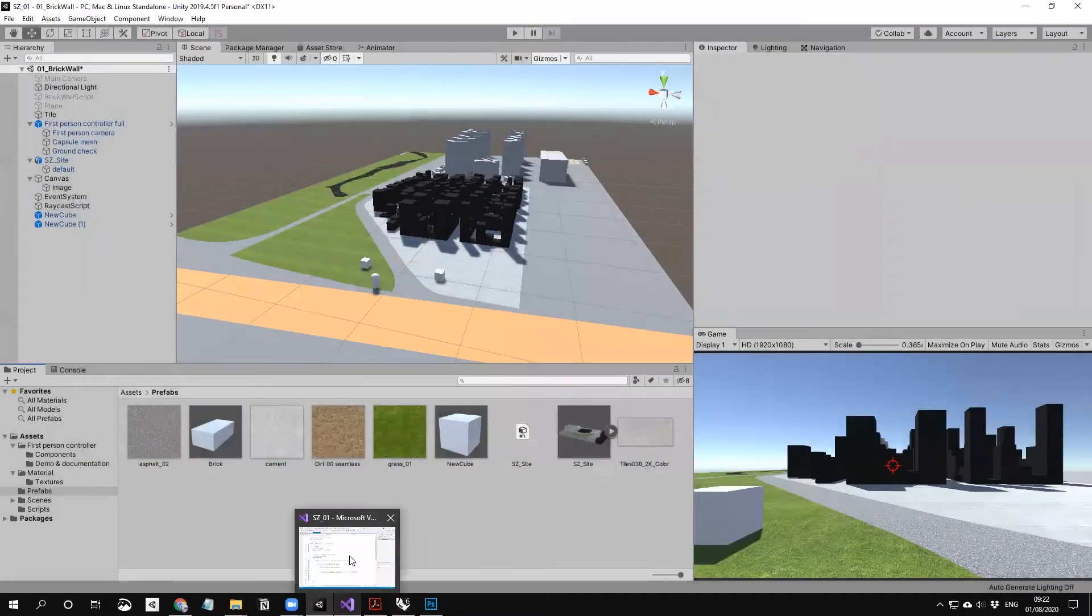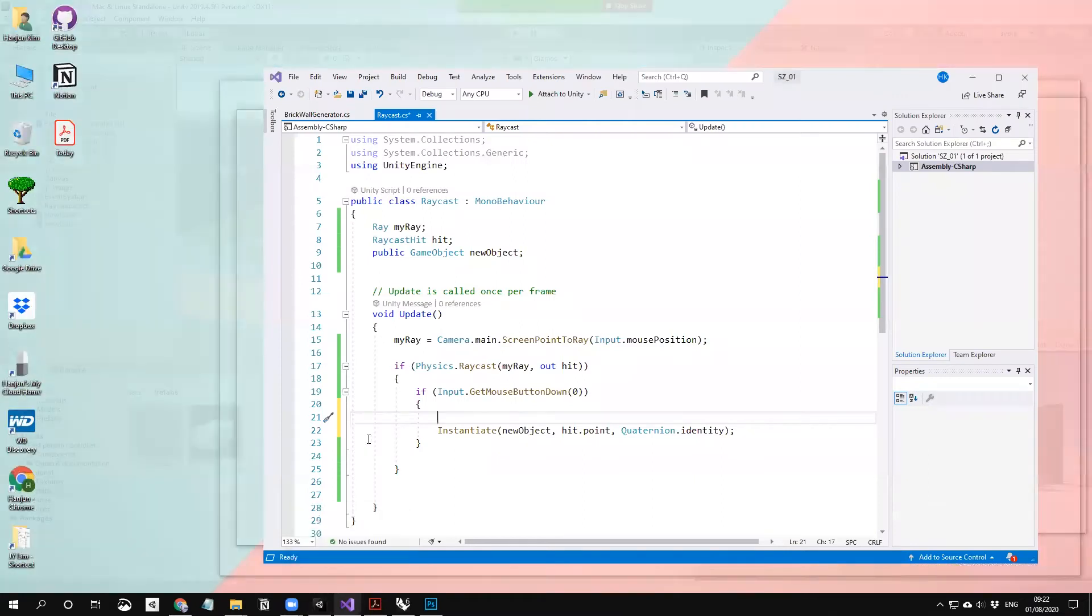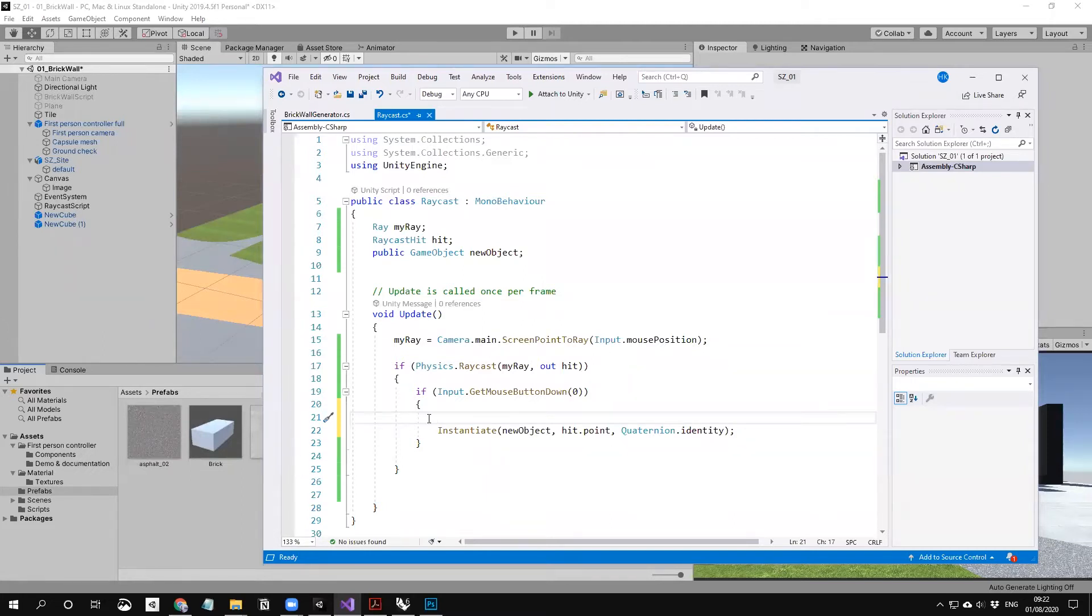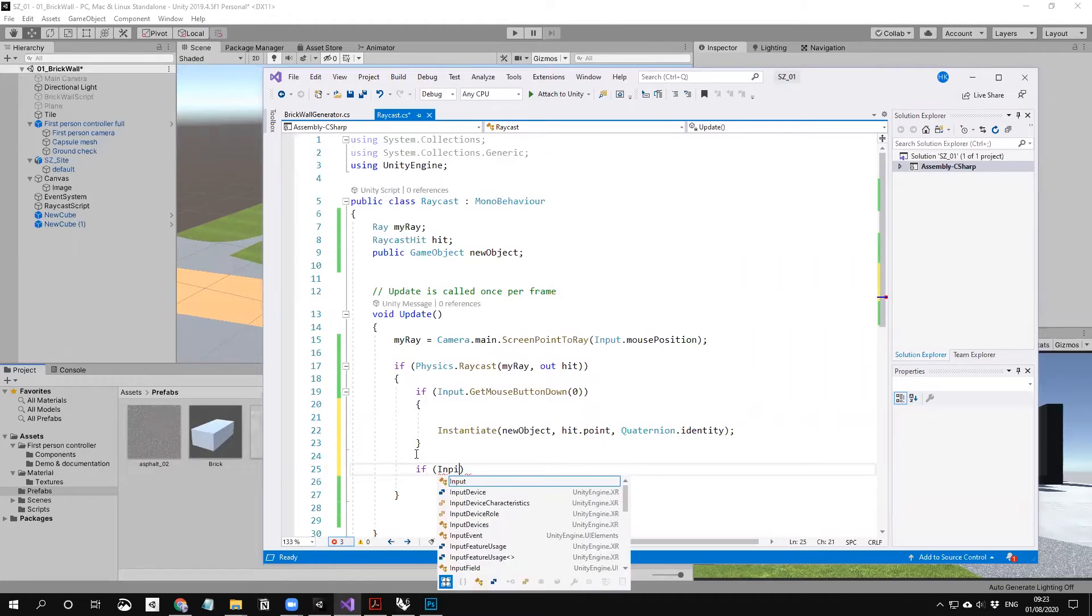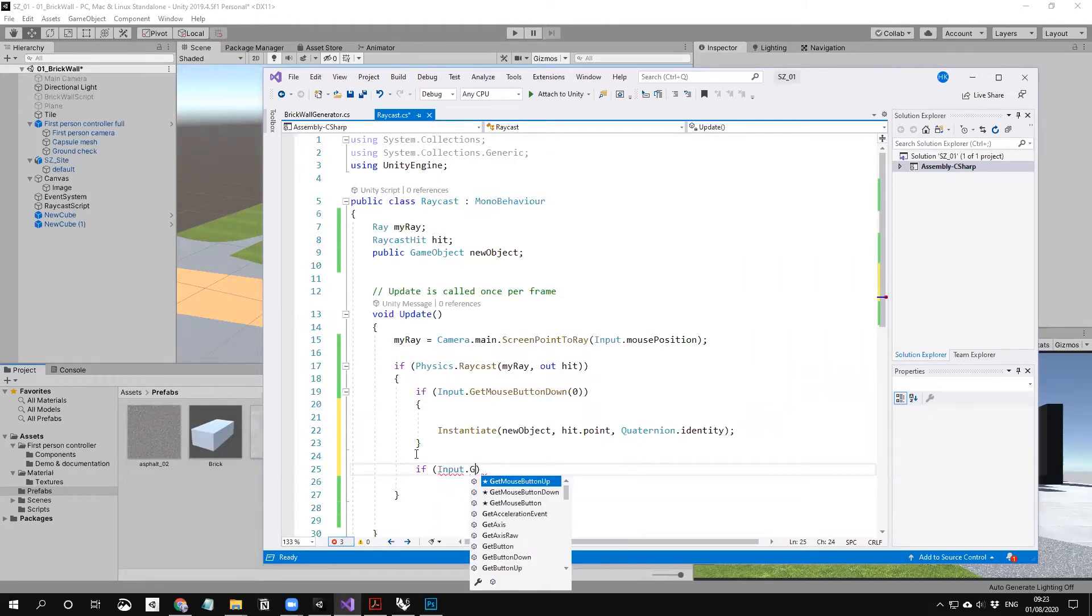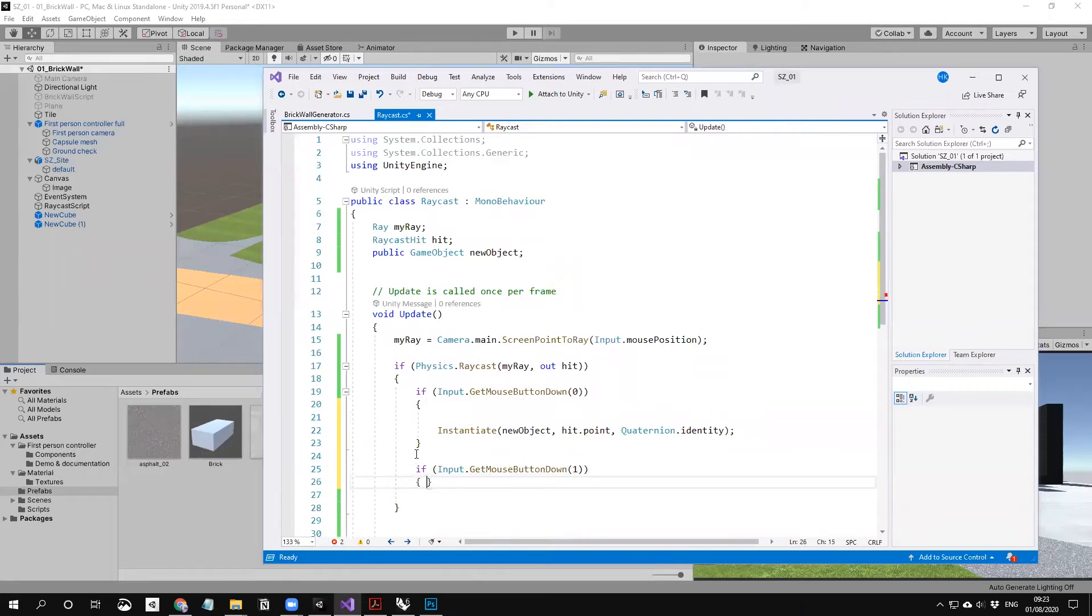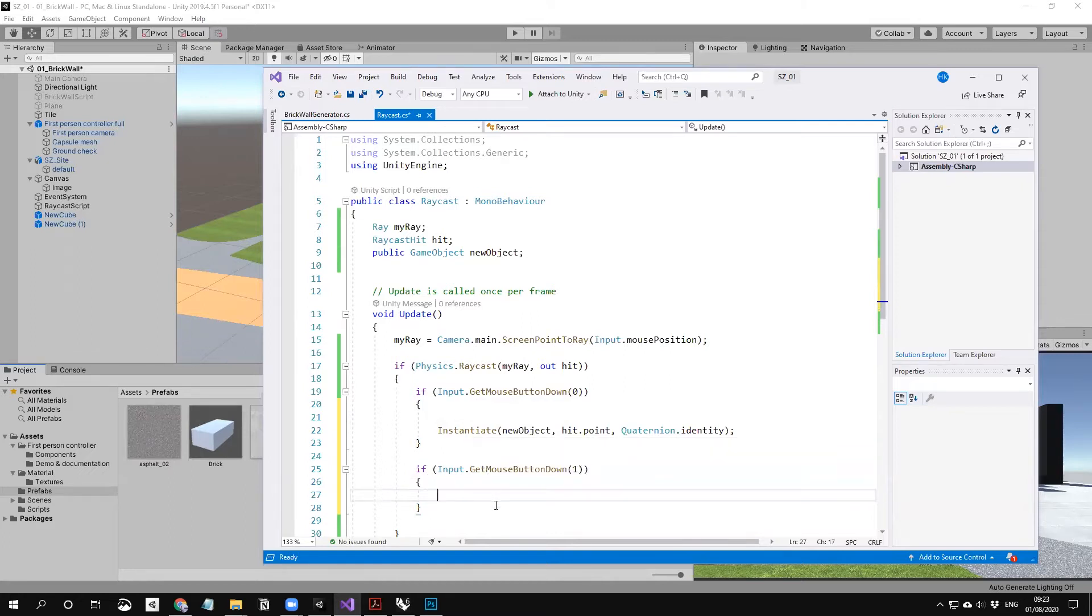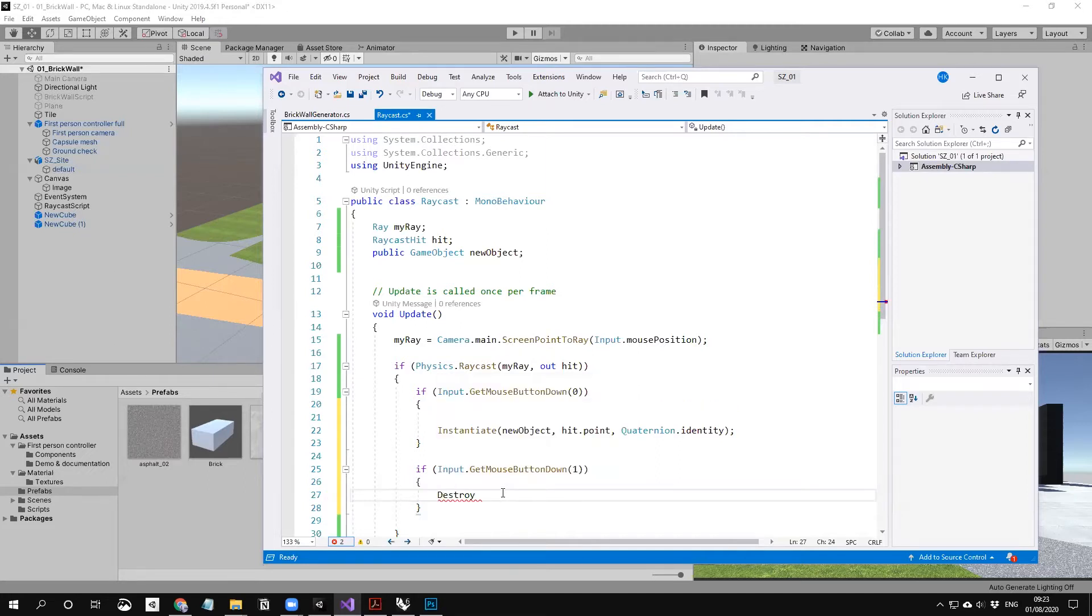Once we create, we can also destroy it. To destroy, we can use the right mouse button function. If input one, which is the right mouse button, we're not going to instantiate, we're going to destroy it. There's a destroy function in the scripting.